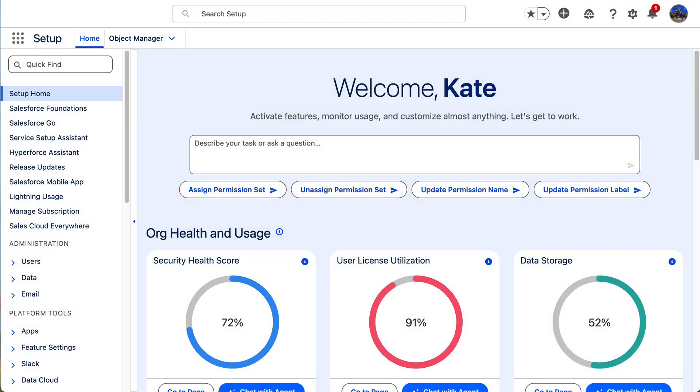Hi, awesome admins. I'm Kate Lessard, lead admin evangelist on the admin relations team at Salesforce.